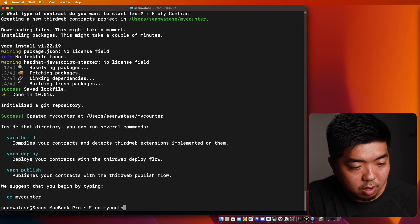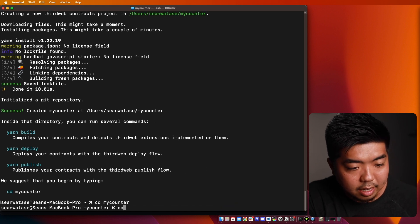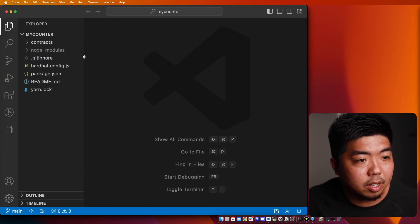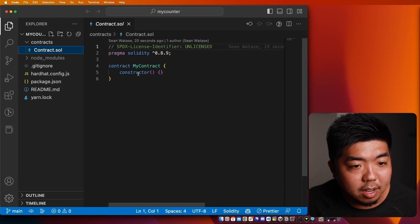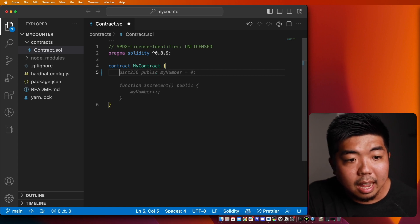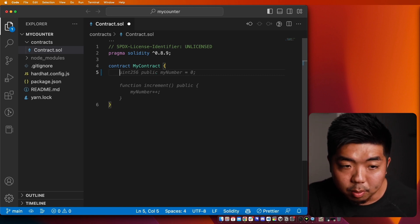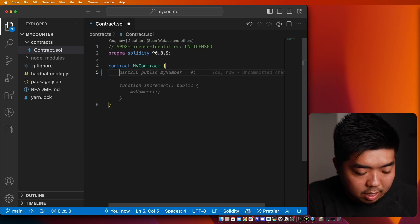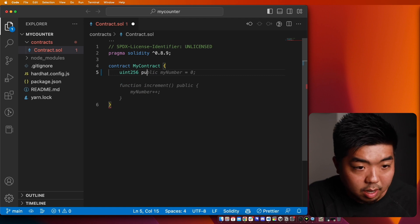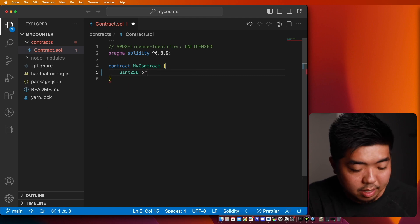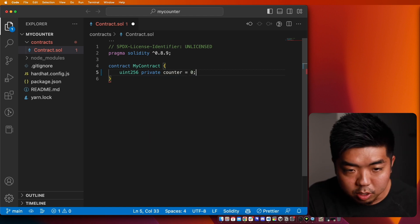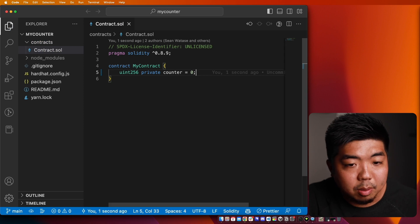We'll just change directly to our counter directory and open that up in our code editor. So right here in our code editor, you can see we have our contracts folder and our contract file. I'm going to go ahead and get rid of everything inside and we're going to do a few things to create our counting smart contract. The first thing I'm going to do is create a variable — it's going to be a number, it is going to be private, and we're going to call this 'counter'. It's going to start off at zero.